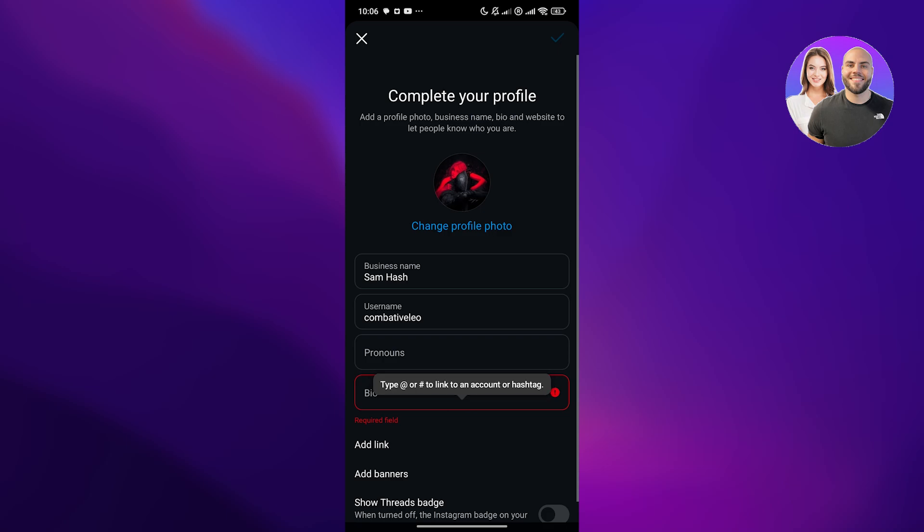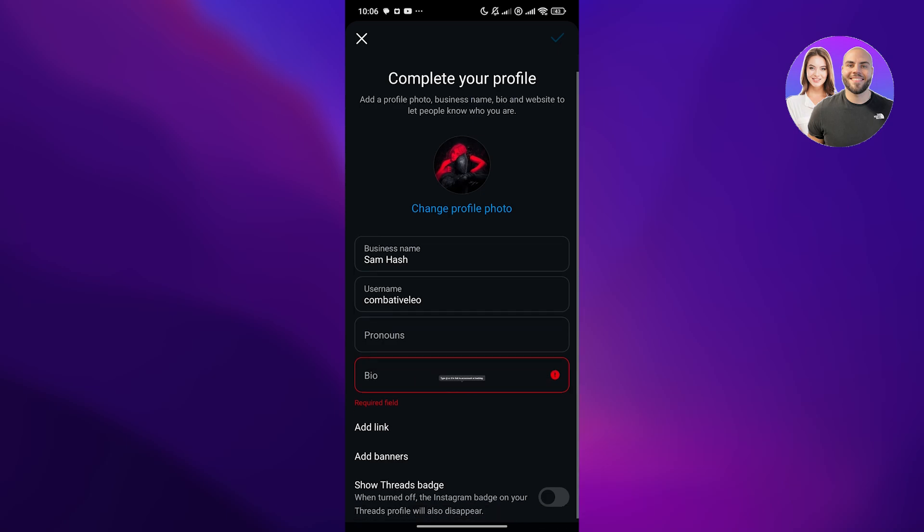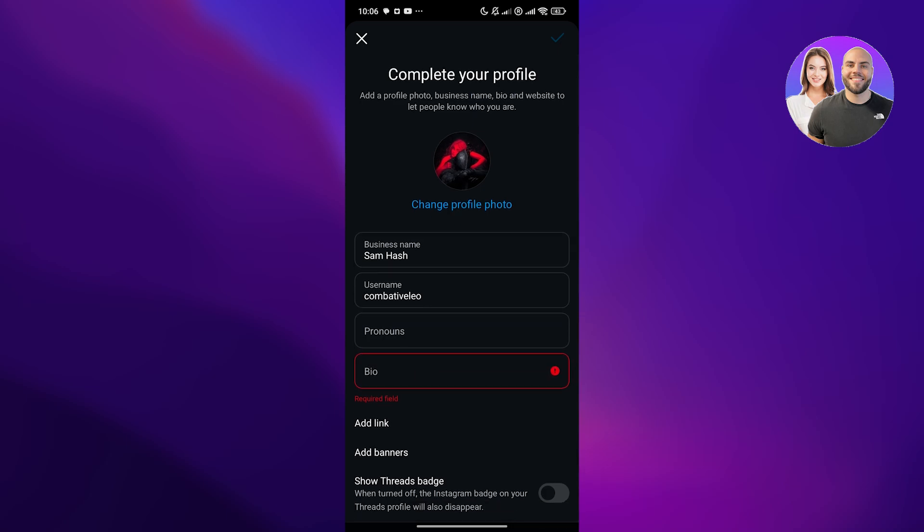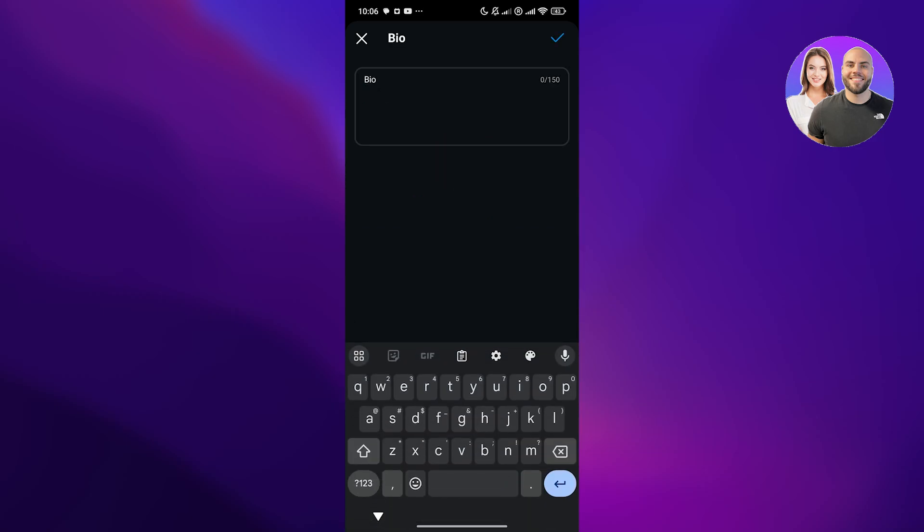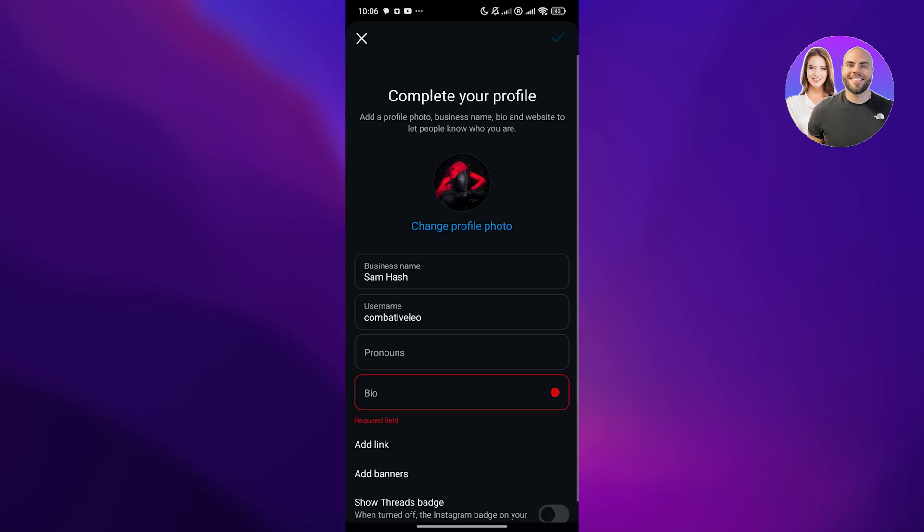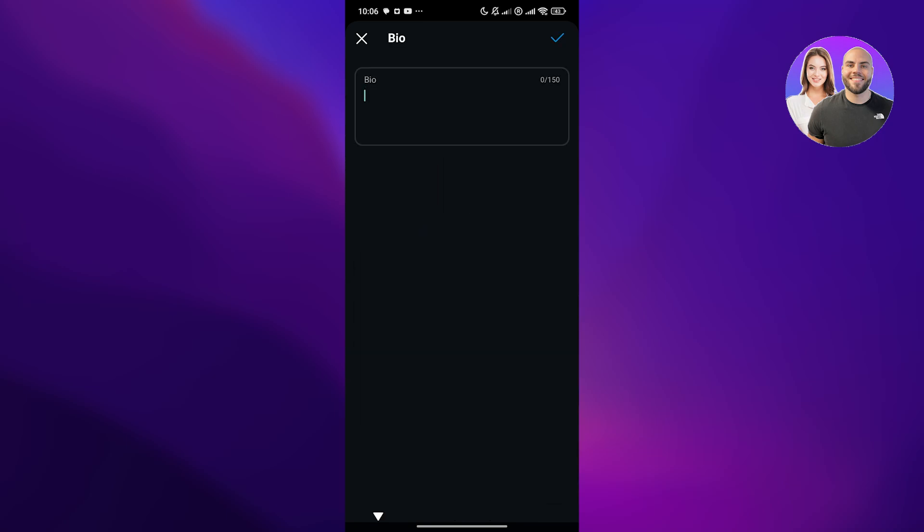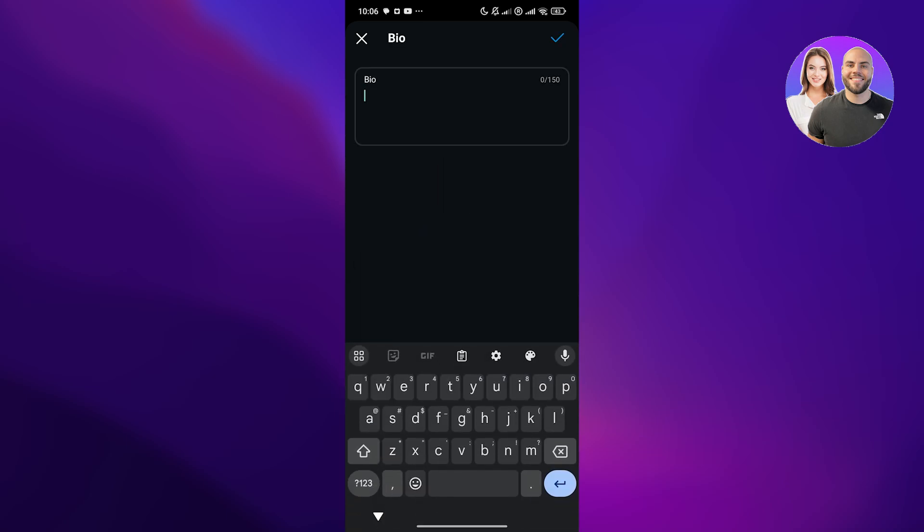Click over here and see this is our profile. Change the profile photo, change the username and also pronouns. Click on the bio and add whatever options you want, like a tagline for your business. We'll just say stay original.